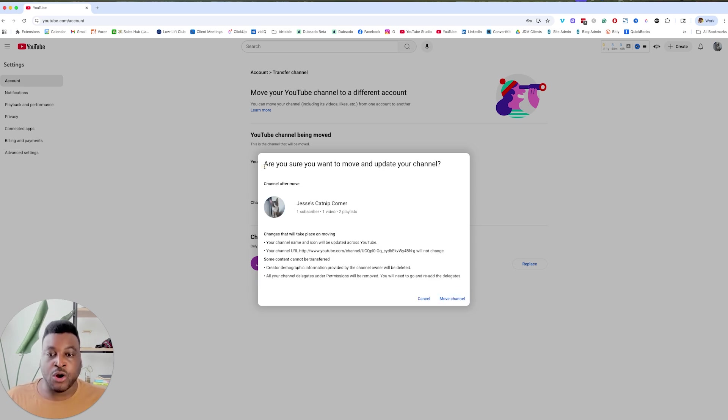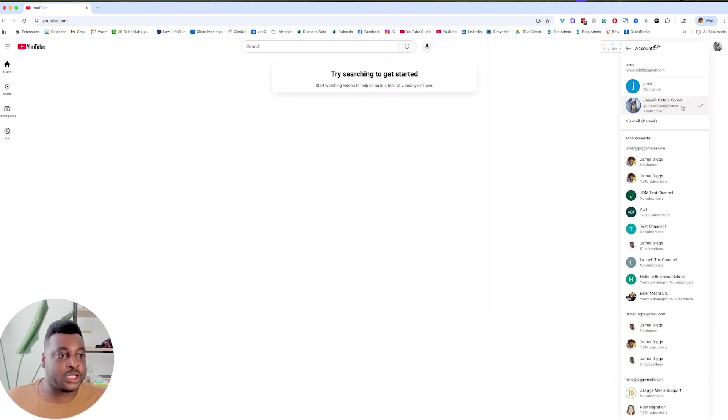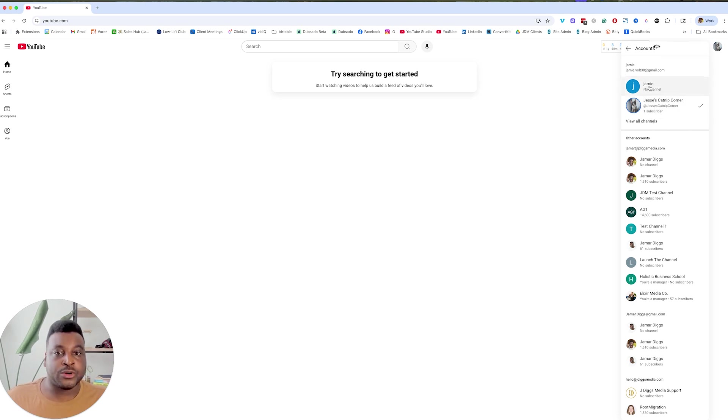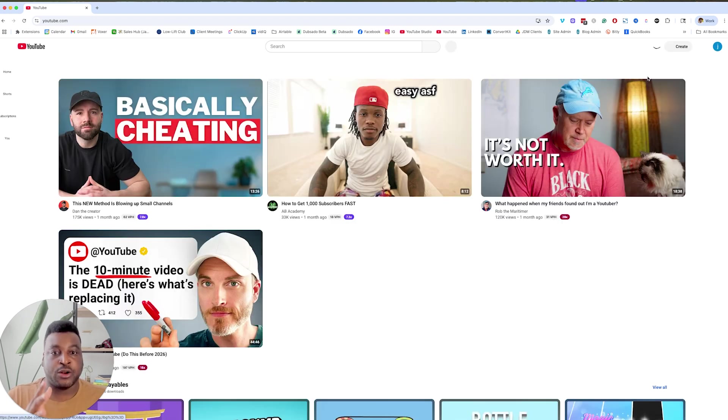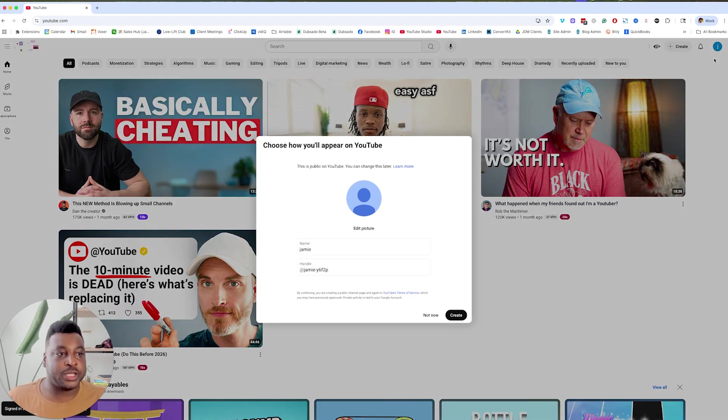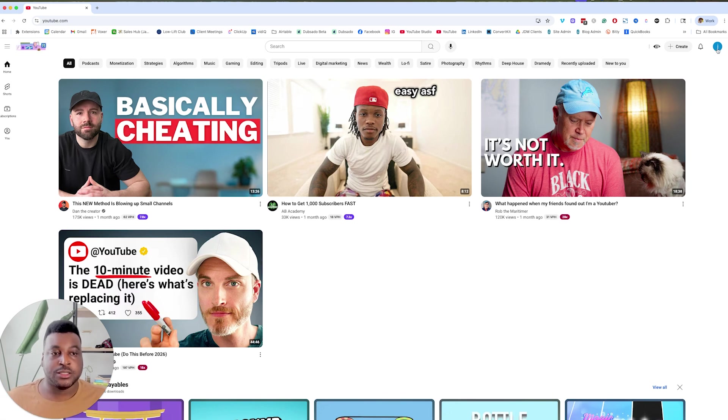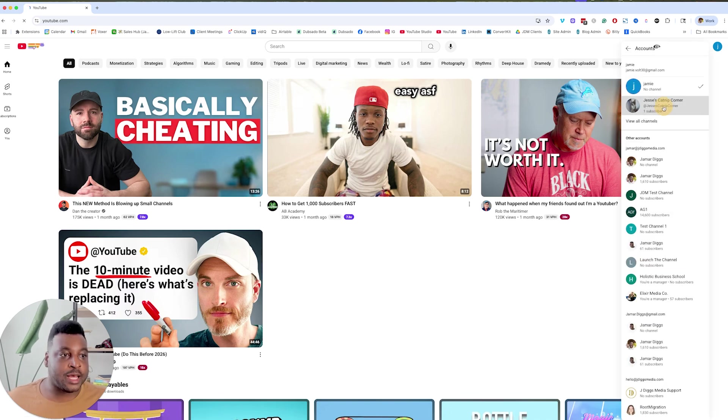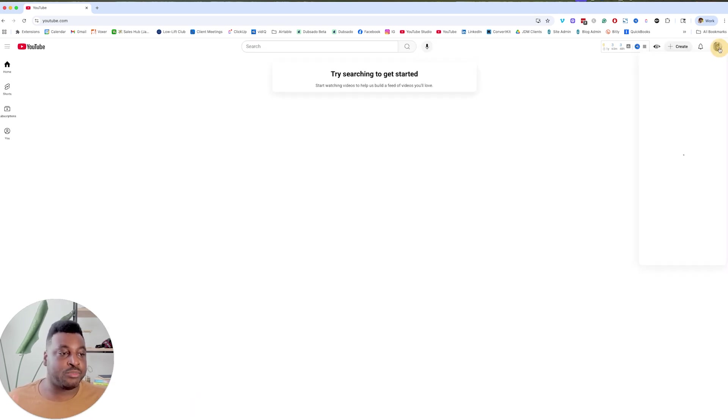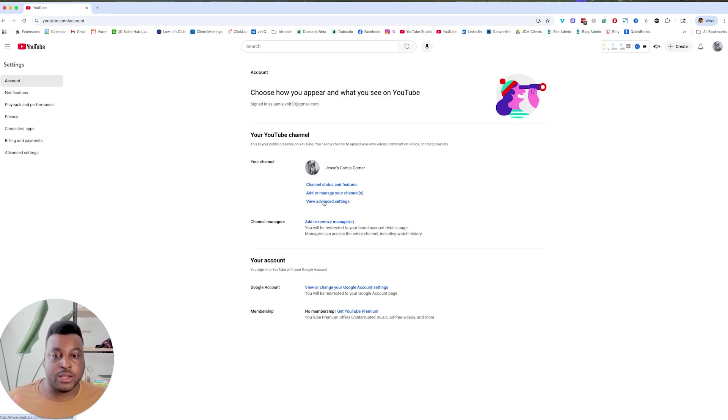And then it says, are you sure that you want to move and update your channel? Yes. After the move, that brand account is going to now be what I want my personal account to be. When you have switched accounts, you're going to see two things here, two channels here, and you're going to see your brand account that's made right here. And then you're going to see like this is like your email account. This doesn't have a channel attached to it. It's just like a way for you if you want to just watch videos without having an account. You're not going to be able to do anything unless you create an account here. Your Jesse's Catnip Corner is right here, right? This is the brand account, and we know that that's the brand account by going here. And now we see add or remove managers.